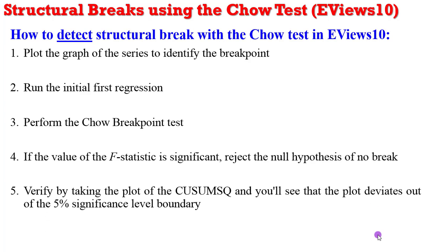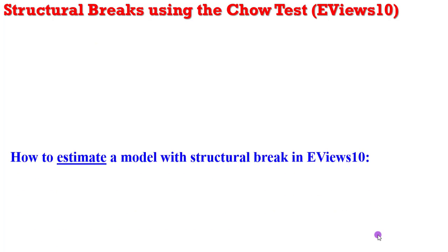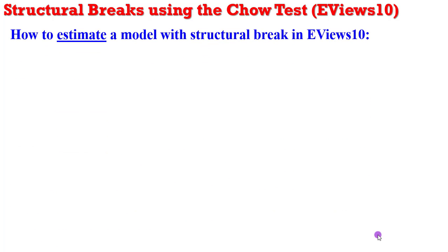You can further verify by taking the plot of the CUSUM squared and see that the plot deviates out of the 5% significance level boundary. So having observed there is a break in your data, how can you respecify and estimate such a model?